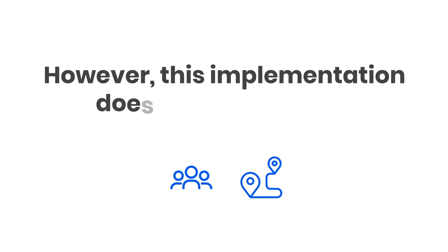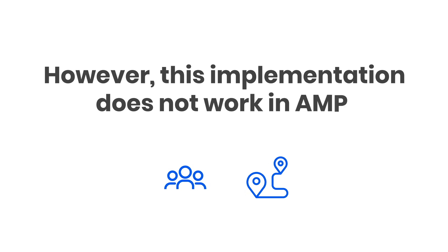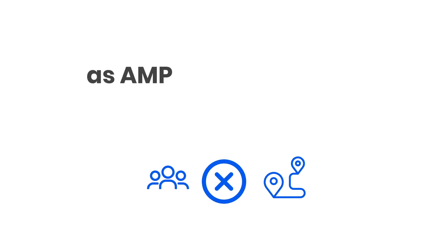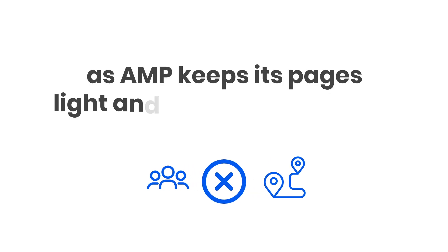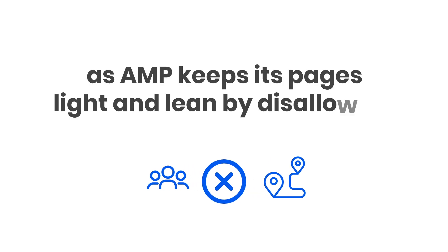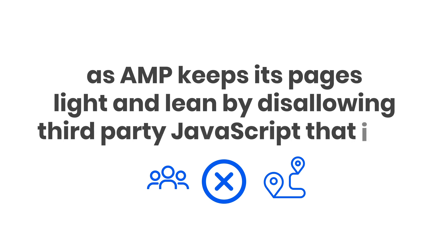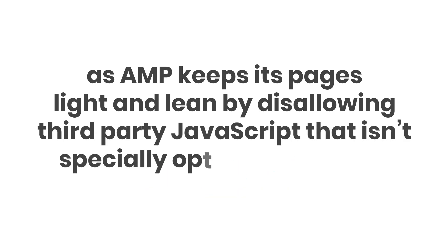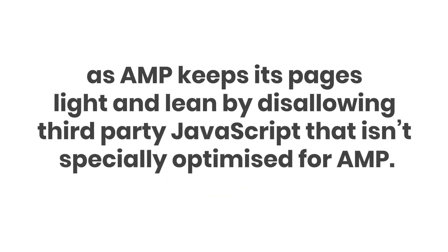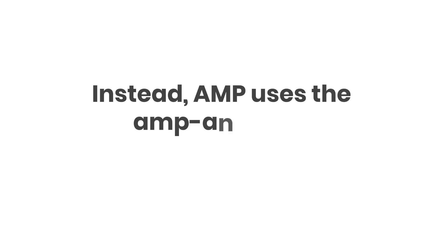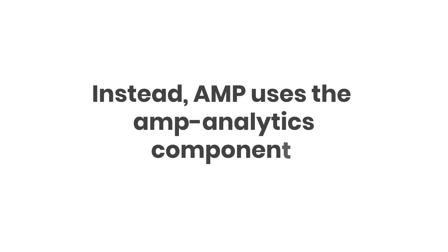However, this implementation does not work in AMP, as AMP keeps its pages light and lean by disallowing third-party JavaScript that isn't specially optimized for AMP. Instead, AMP uses the AMP Analytics component.